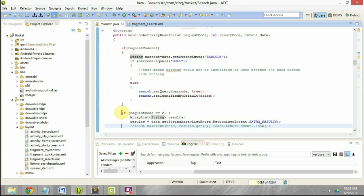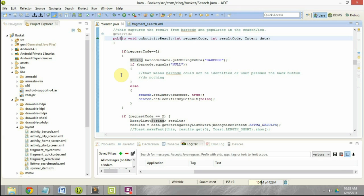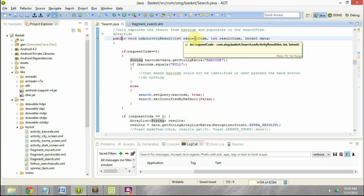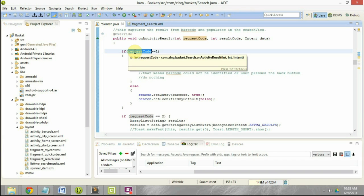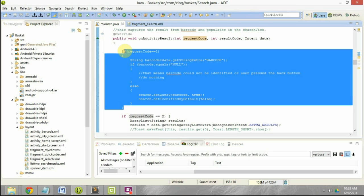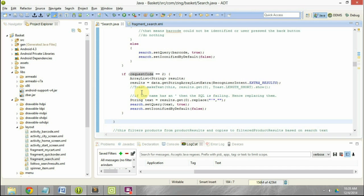This is the part of the code we have written to handle speech recognition. The same onActivityResult method gets called for both cases — barcode and speech recognition — so we need logic to identify which request is which. The barcode was called with request code one, and that same code gets passed back by the activity. So I check request code equals one for barcode processing, and now this is the logic for processing the speech-to-text result.